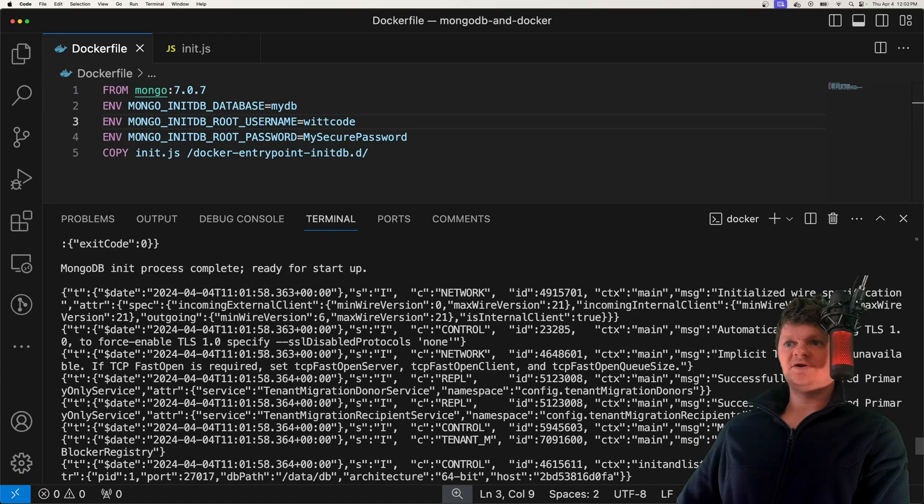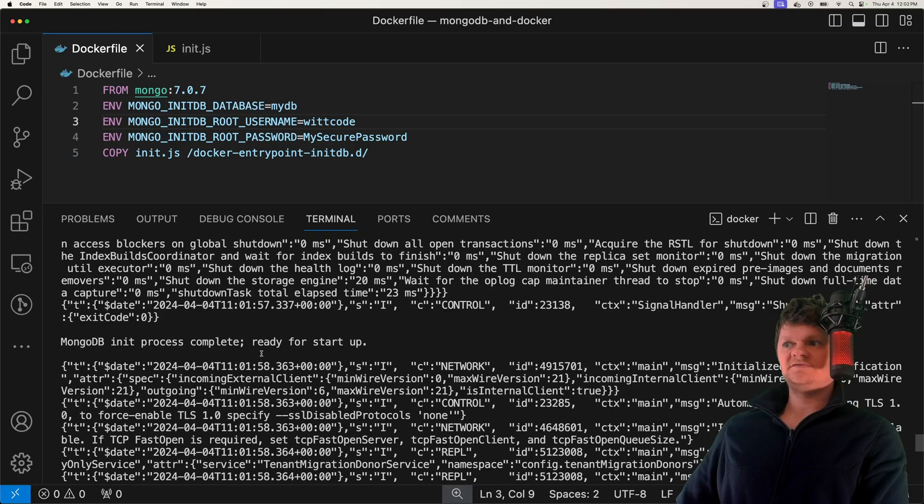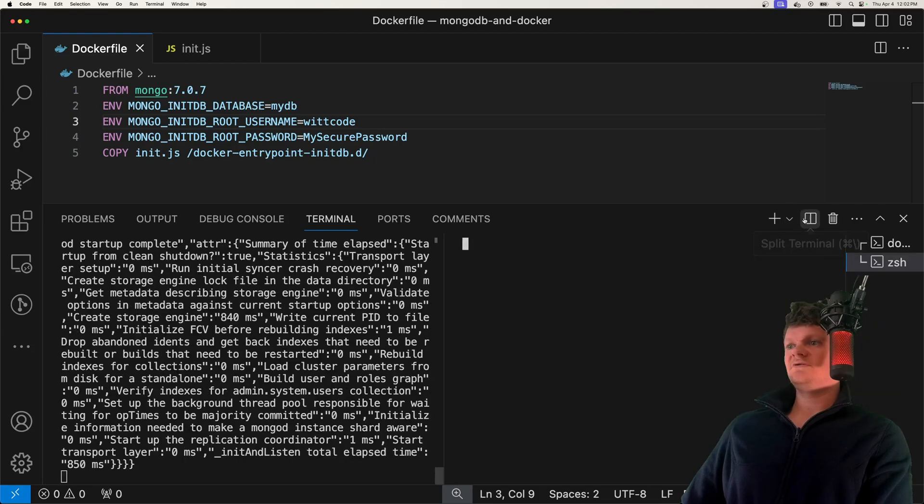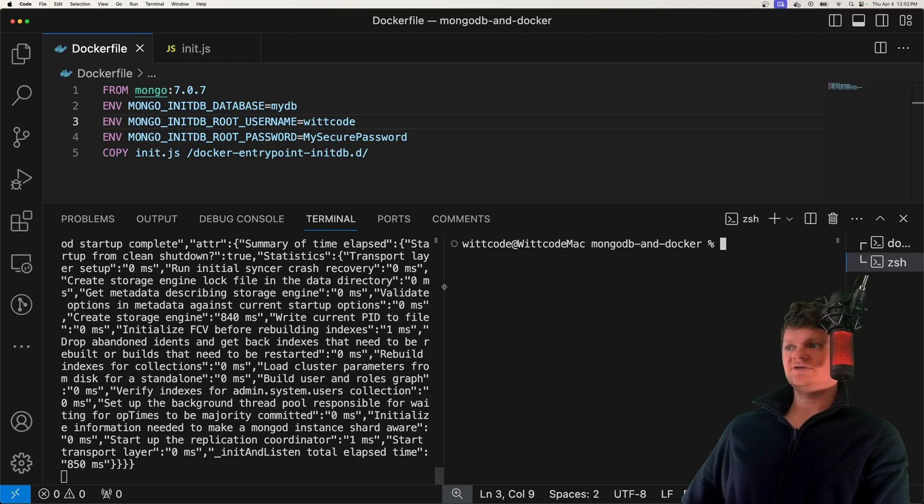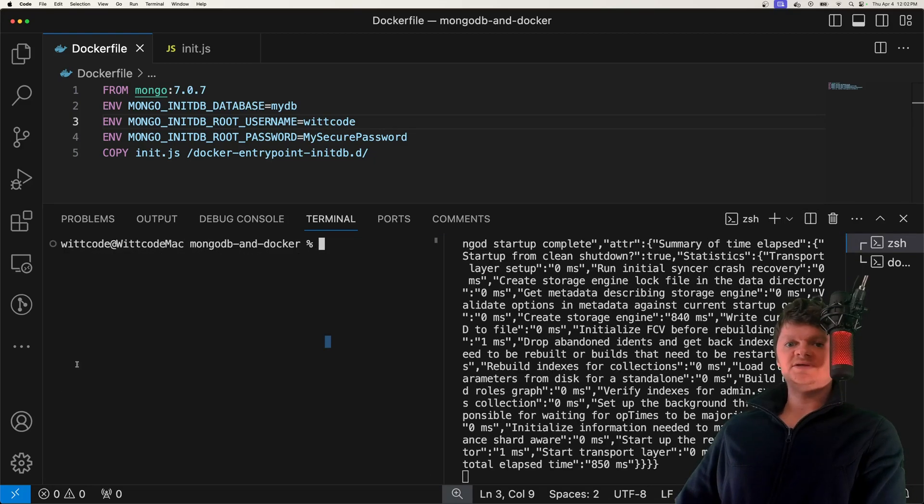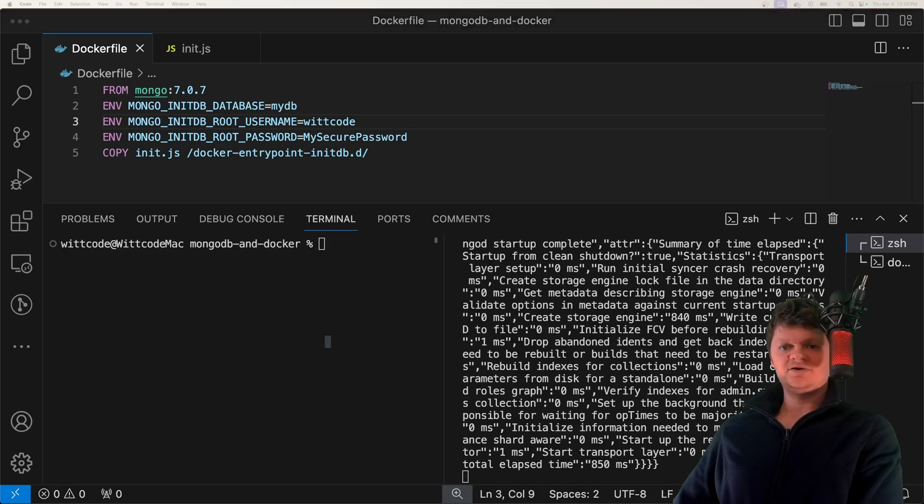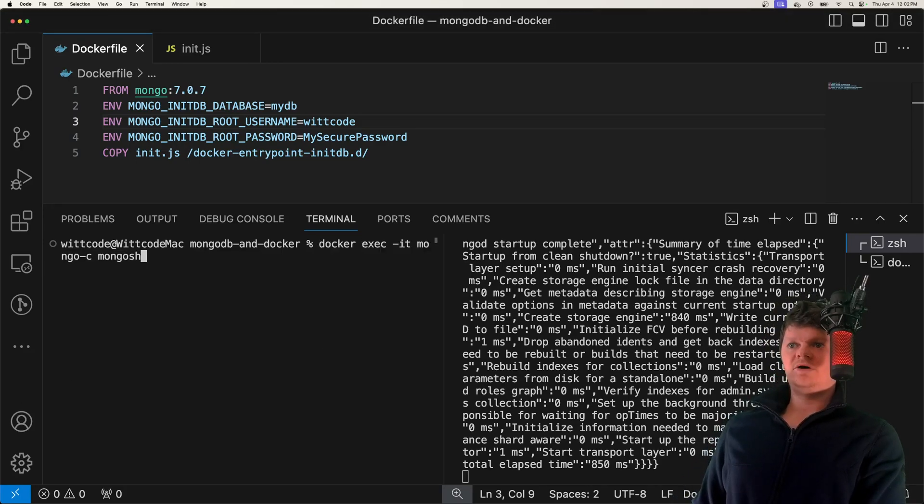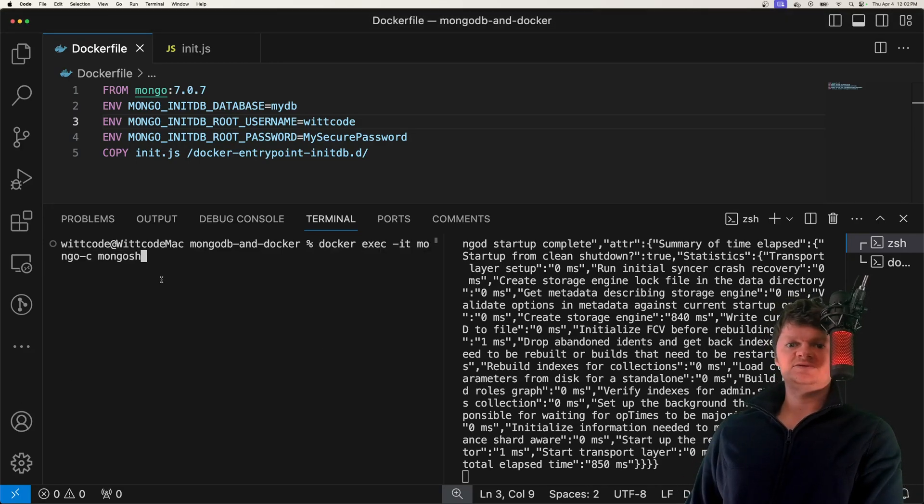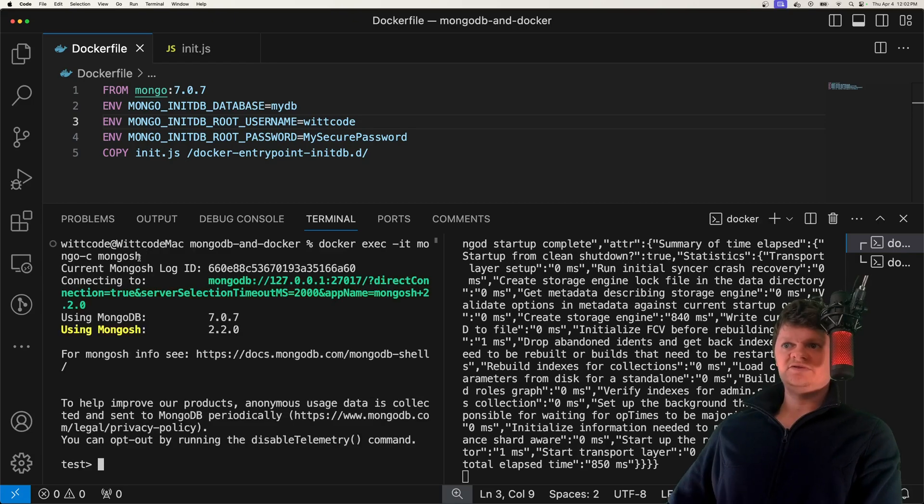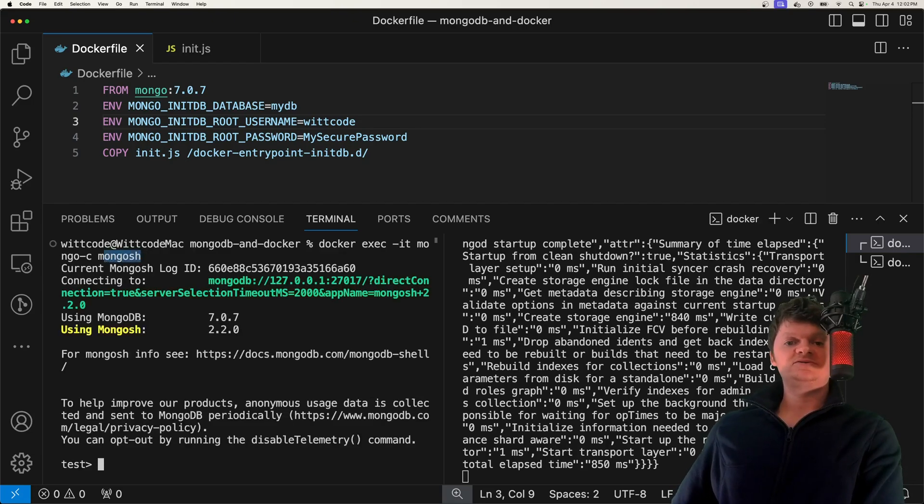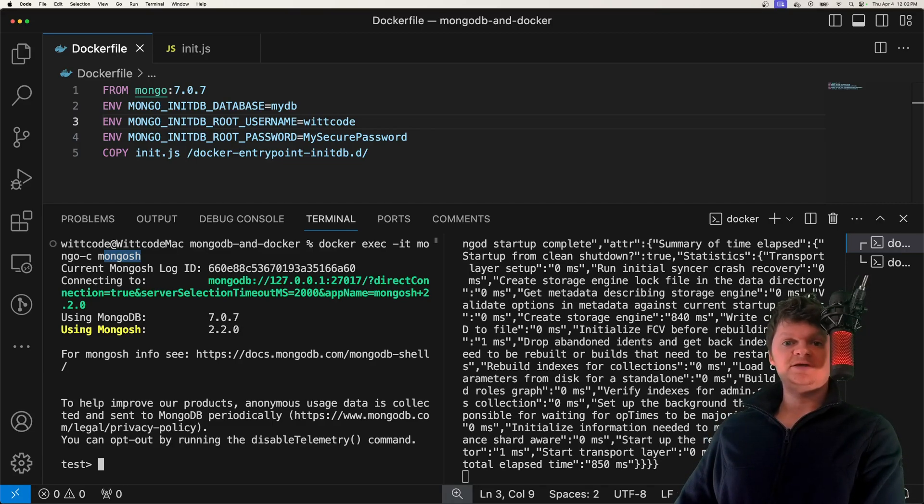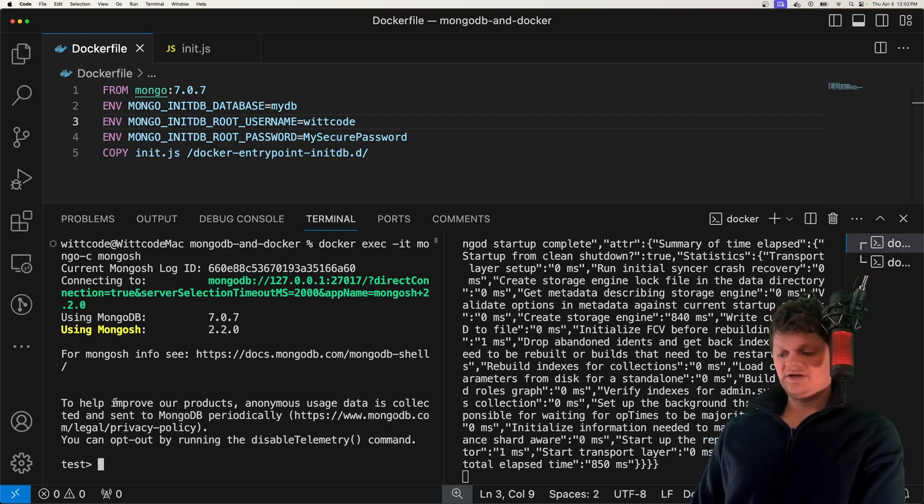And so now our container's up and running. We can see all sorts of logs. But what we want to do is actually make sure everything worked. We're going to do this by going inside our Docker container. We're running mongo-sh against it, so a Mongo shell. This right here, mongo-sh stands for MongoDB shell. It's a JavaScript and Node environment for interacting with MongoDB.